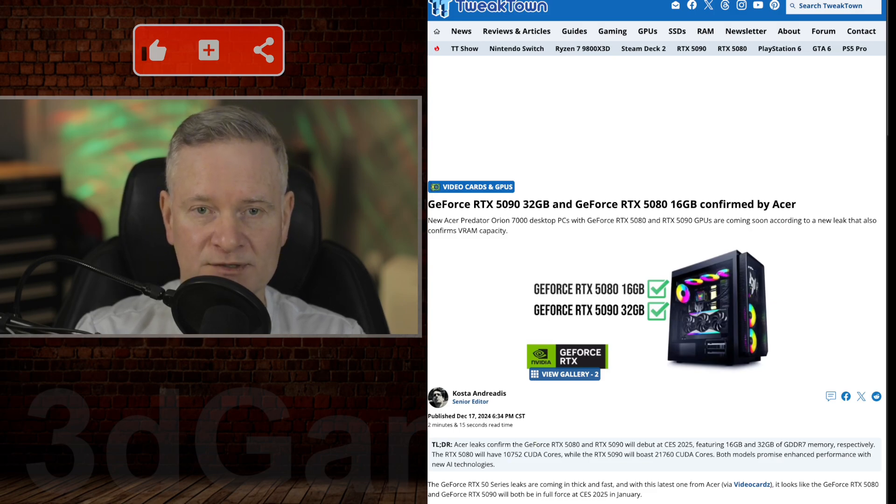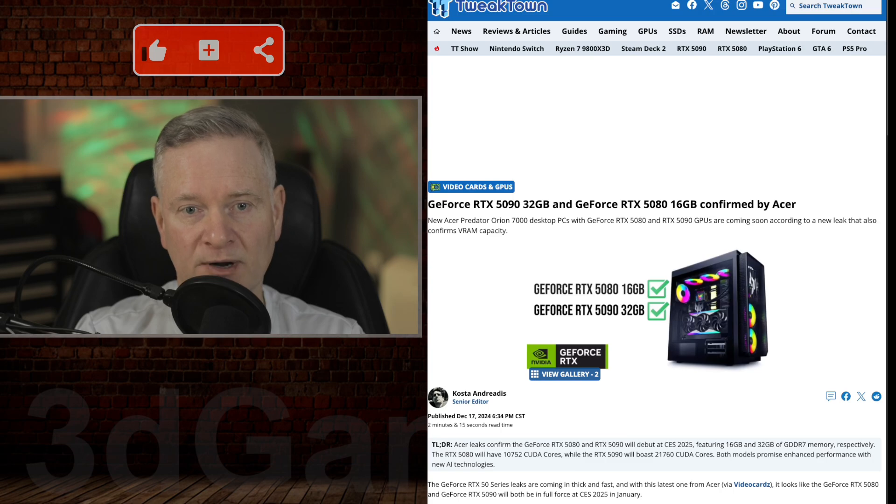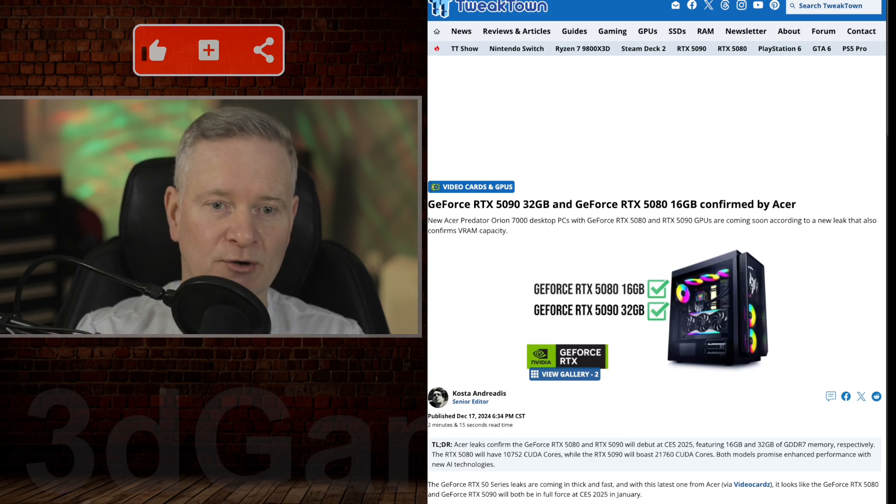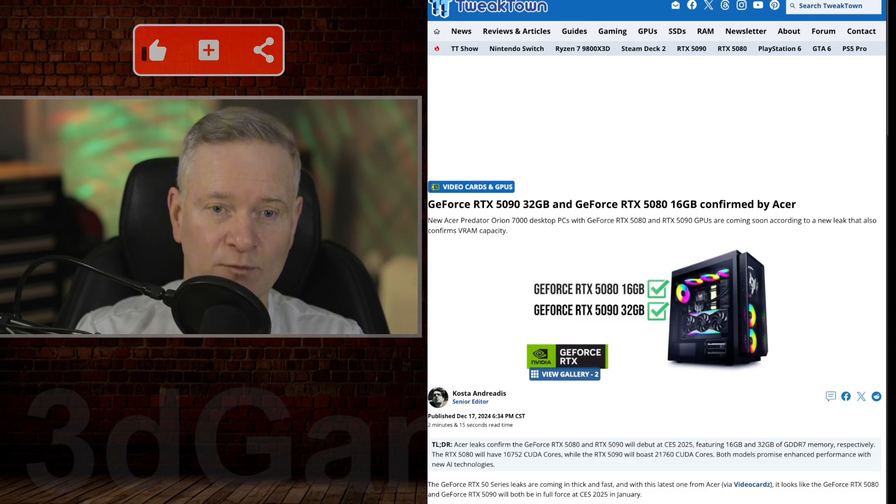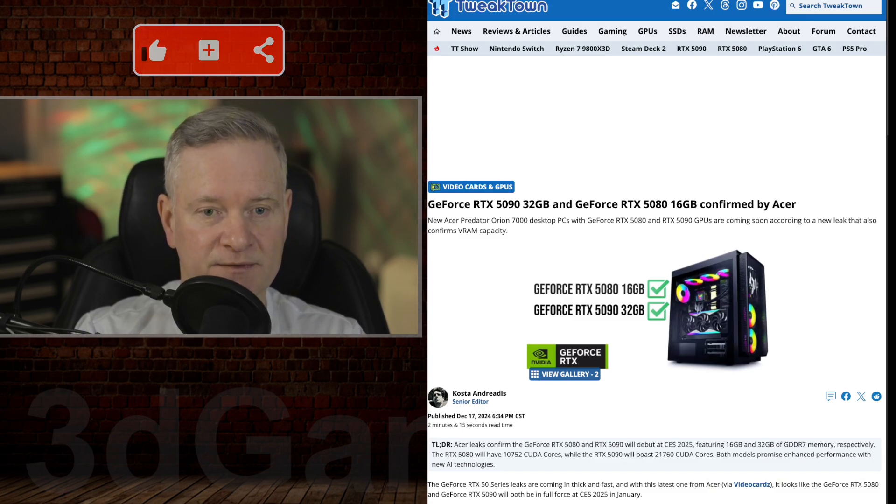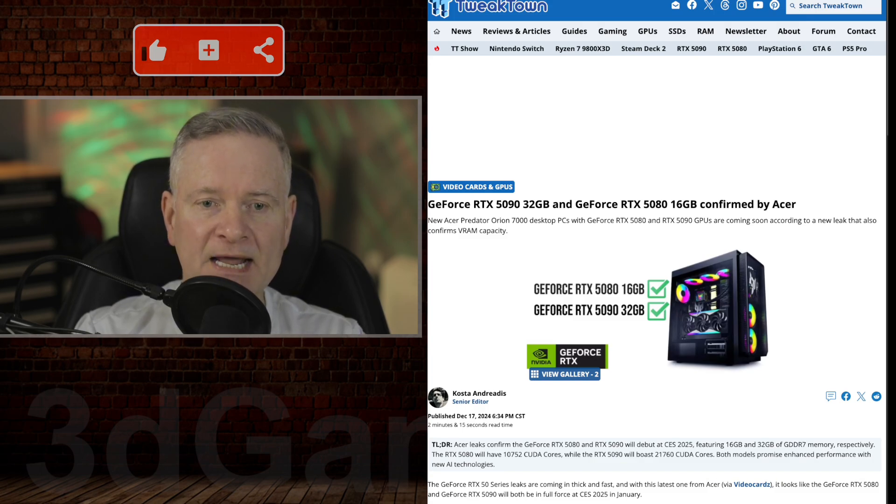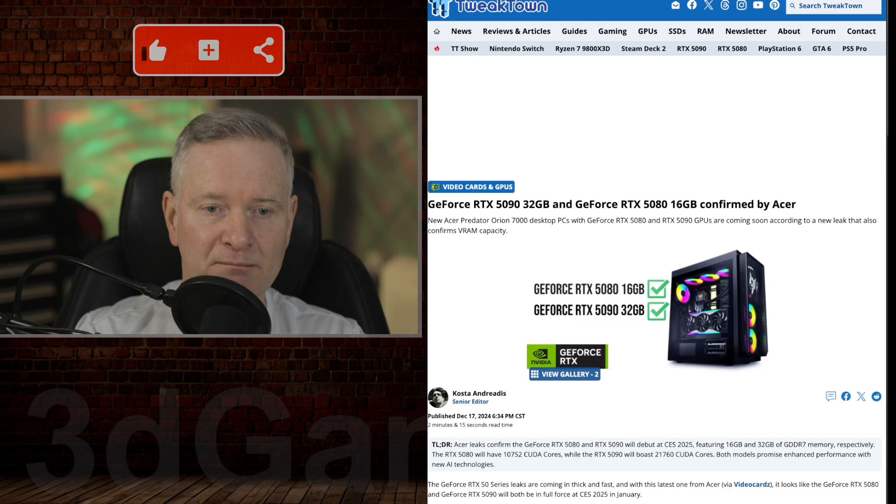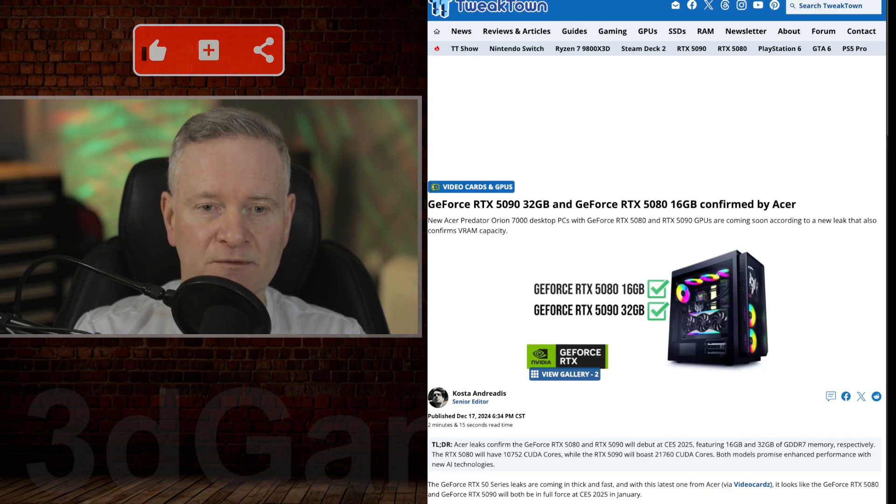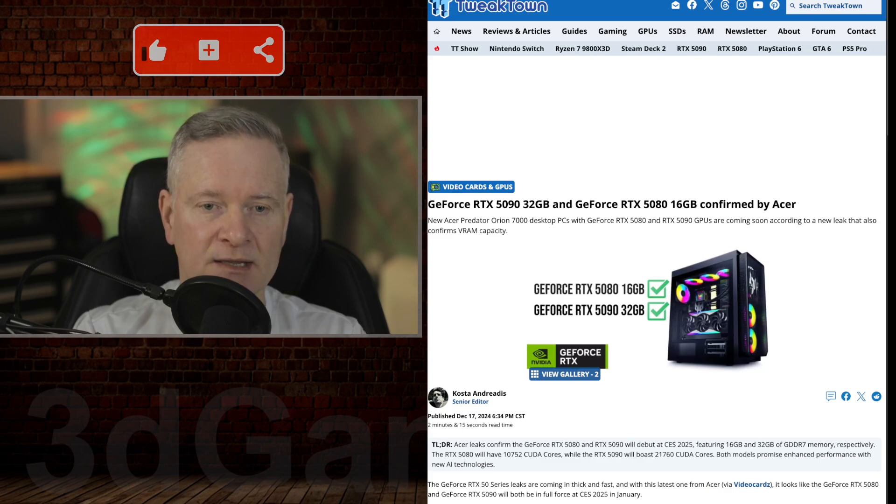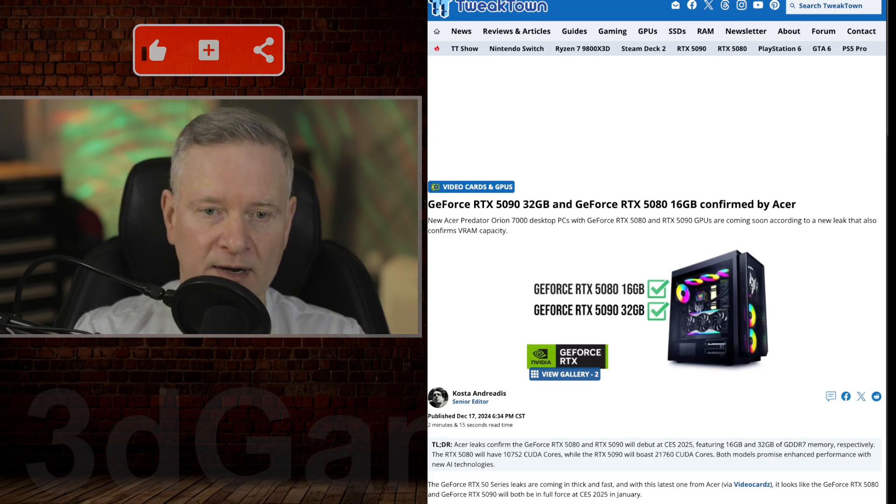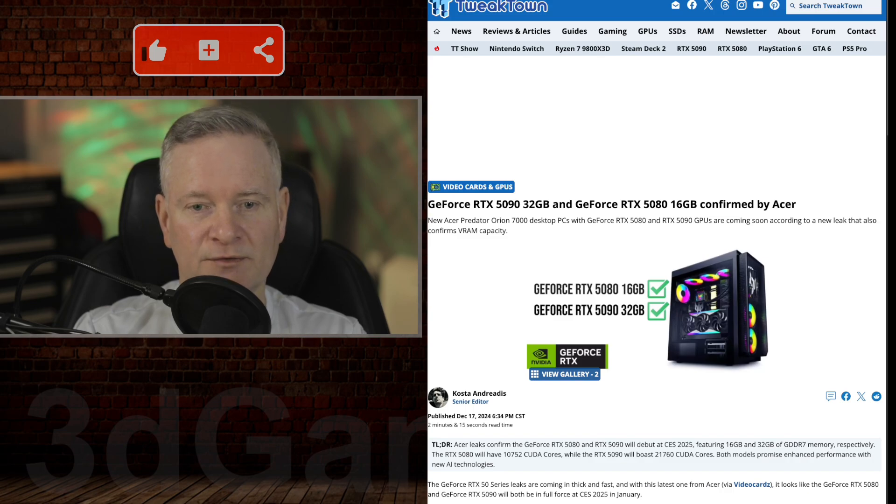If you have a system and want to upgrade, you might also need to upgrade your power supply. As for memory bus, the 5080 will have a 256-bit bus and the 5090 will have a 512-bit bus.